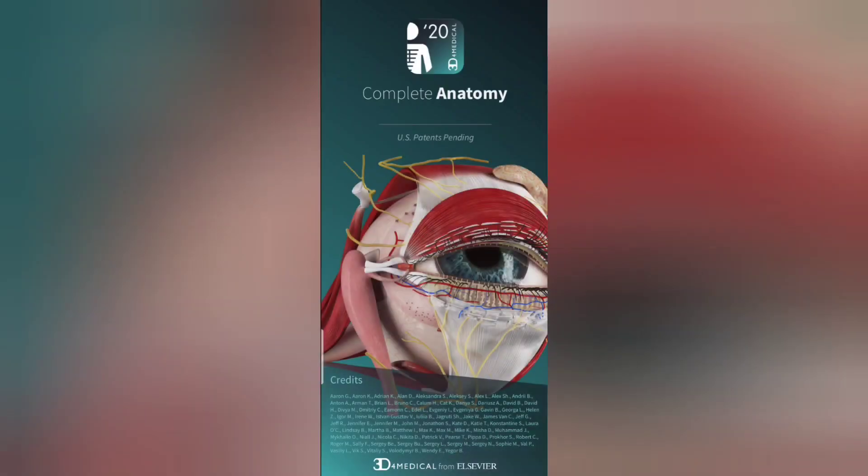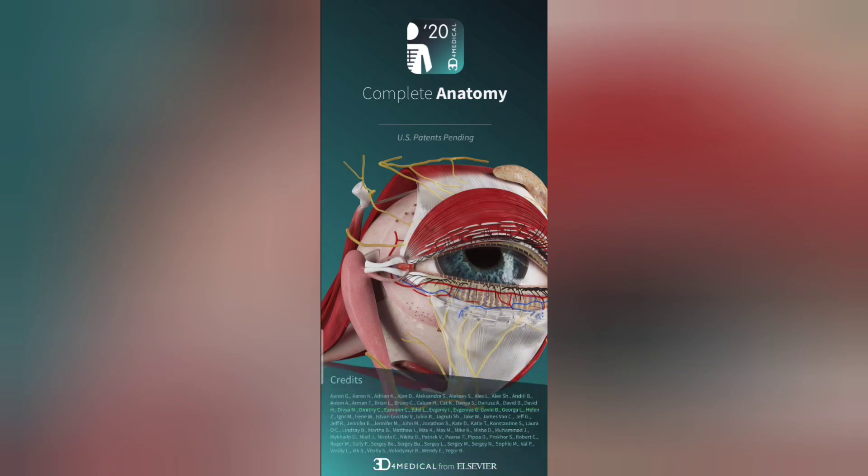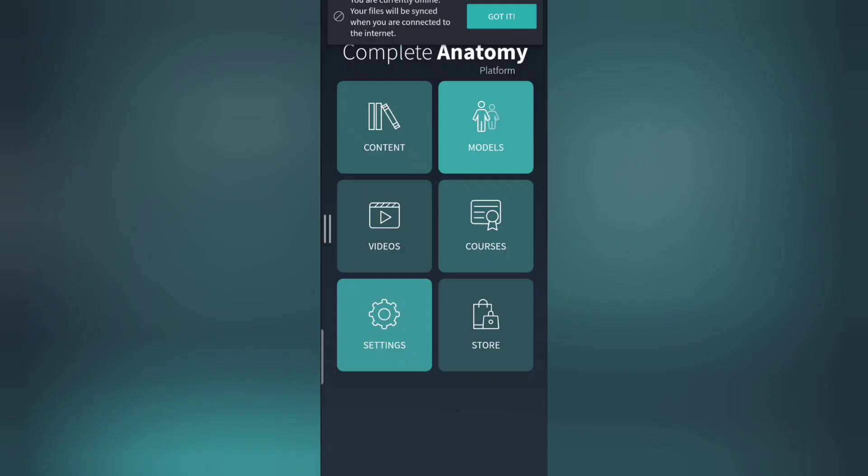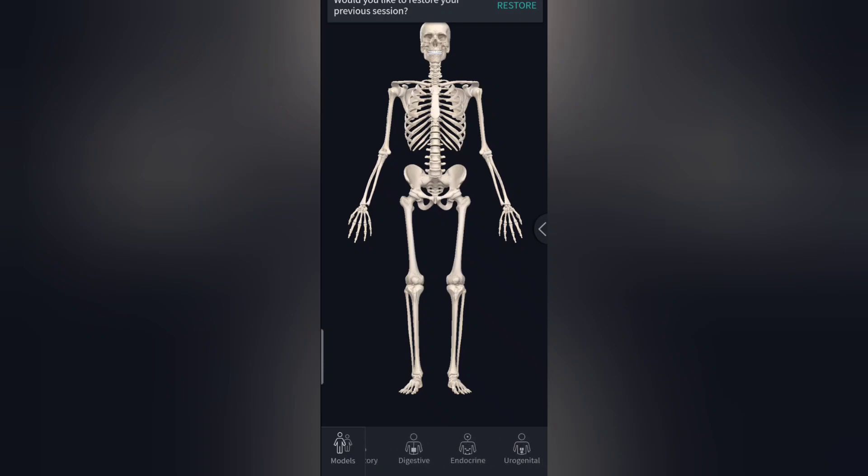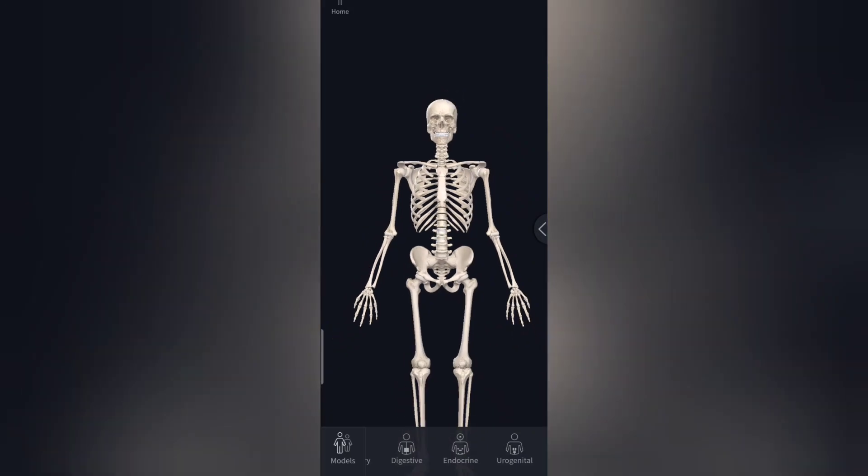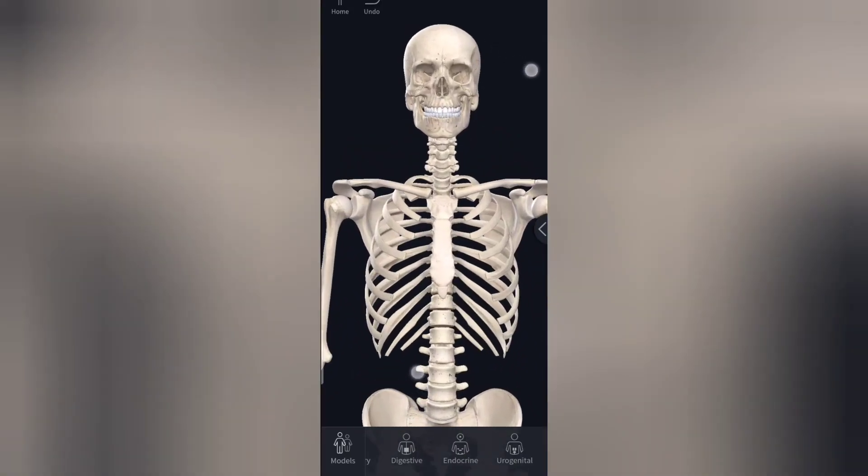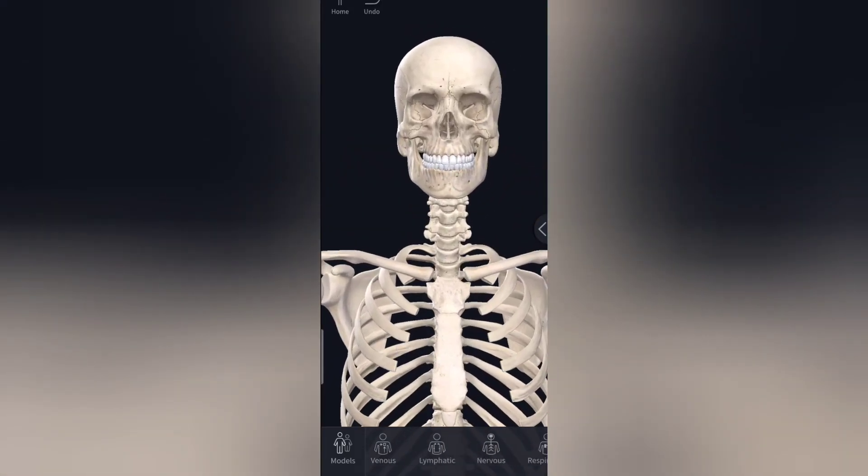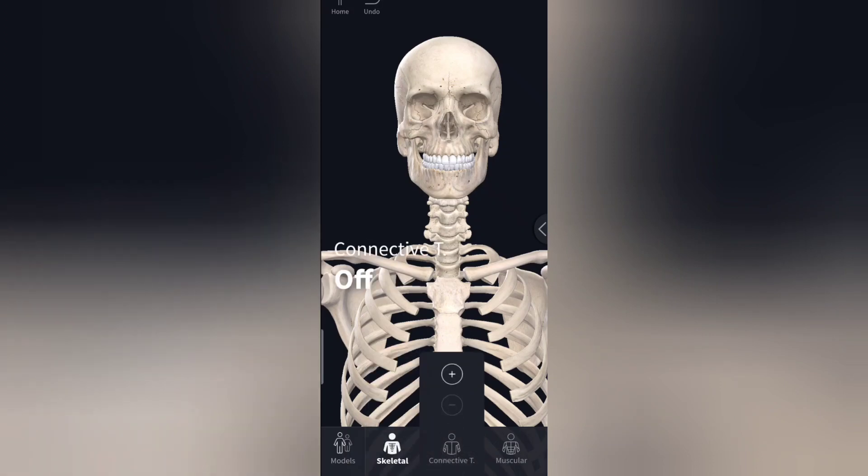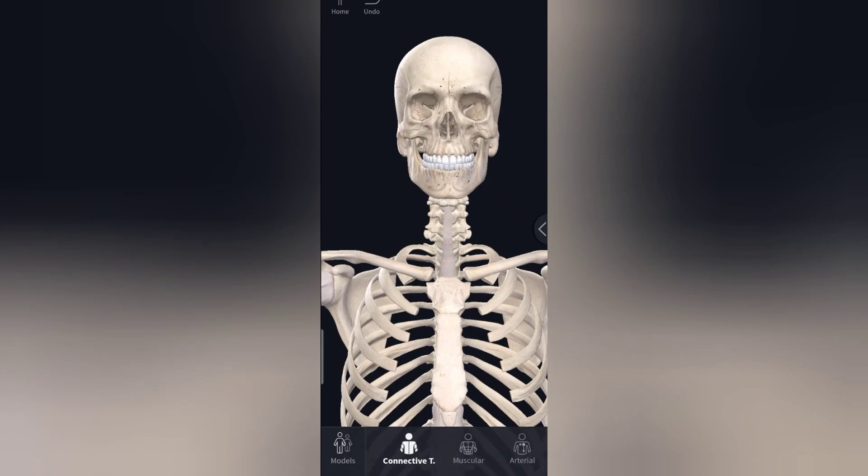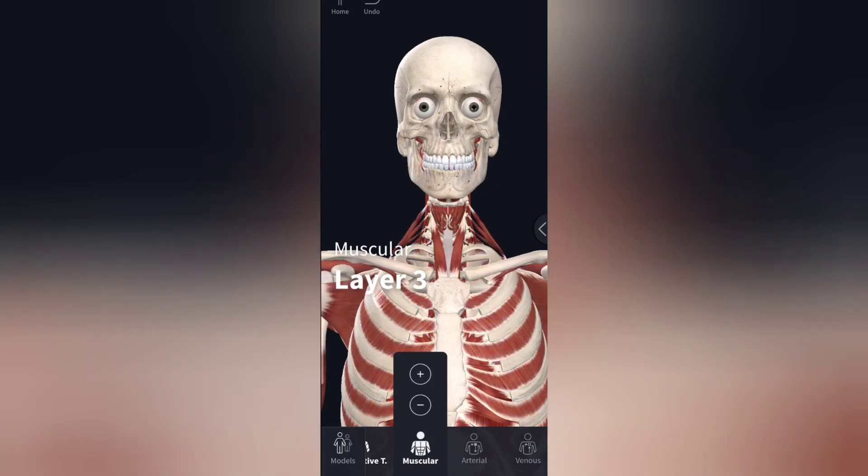The fourth app on our list is Complete Anatomy. This is my one of the favorite apps in the medical field. Complete Anatomy Platform 2020 by 3D4Medical. It's a very good app. It has everything, almost everything. Although not everything, but most of the things included in our anatomy. For example, you have skeletal system, muscular systems, all of the muscles of the body in layer by layer form.